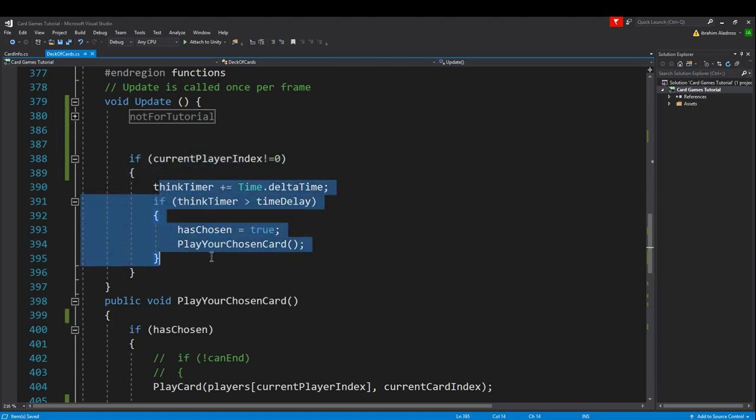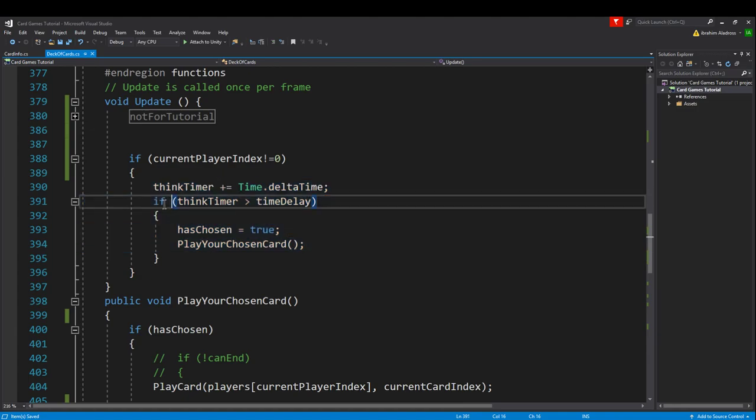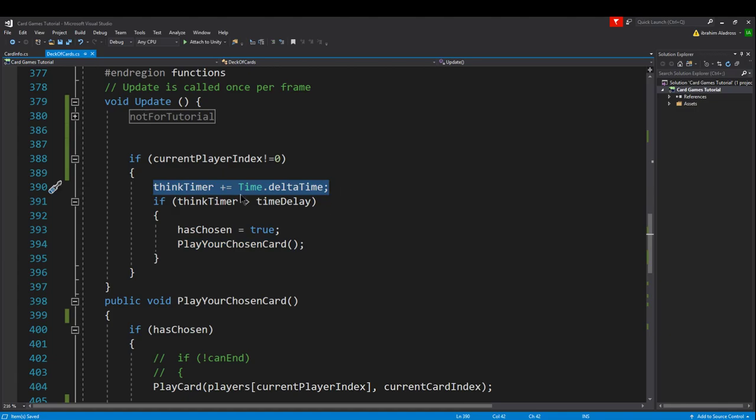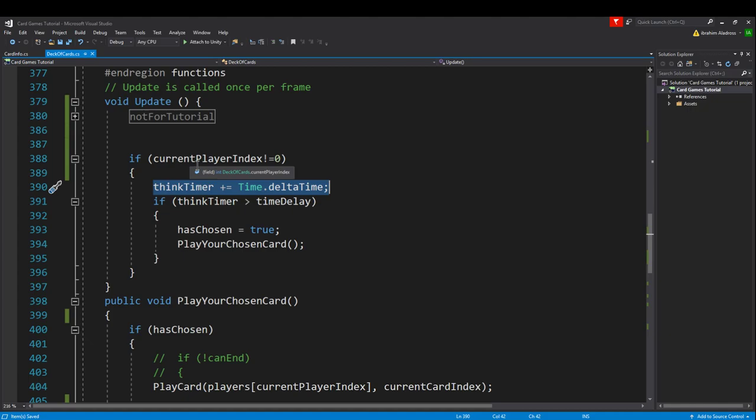We're checking if we're playing the card, and if we're not playing a card then let's go through this whole timer situation. If the timer has passed a certain amount, the cooldown, then let's make the enemy or the other player play a card. If the timer is greater than time delay, then we're gonna say has chosen is true and player chosen card. Every frame we're gonna increase think timer by time delta time, but we only want to do that if it's not our turn, otherwise that second person will play their card instantly.